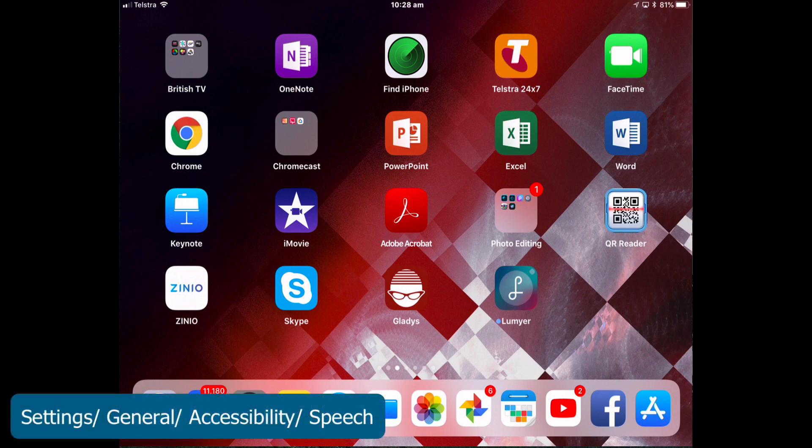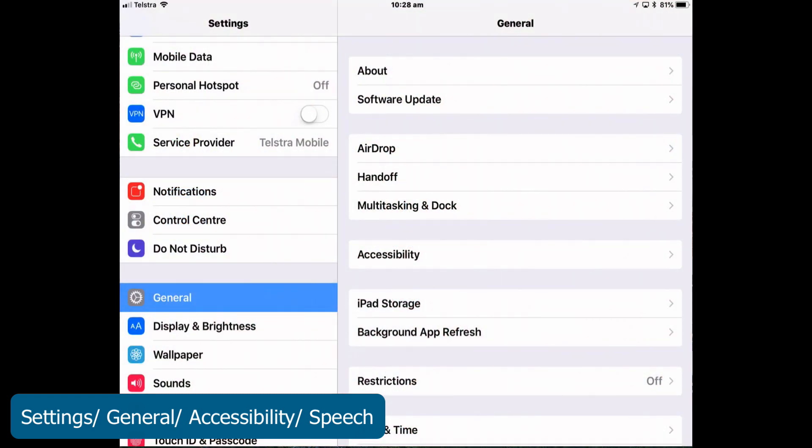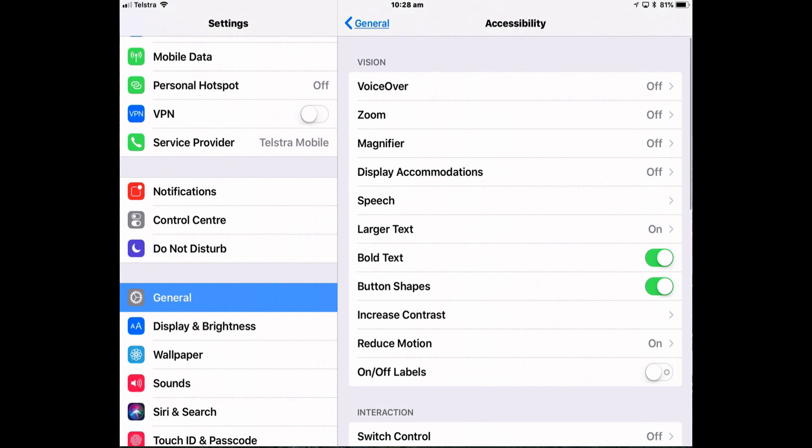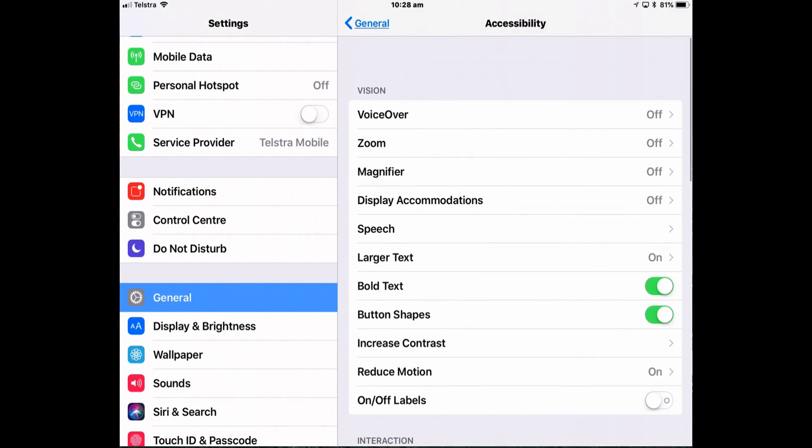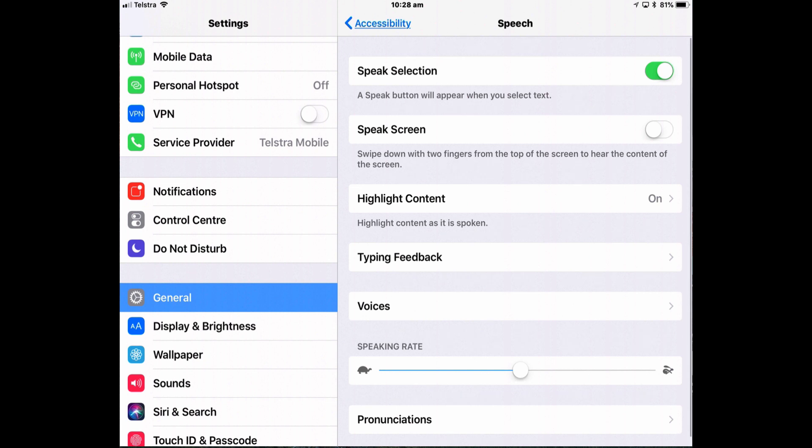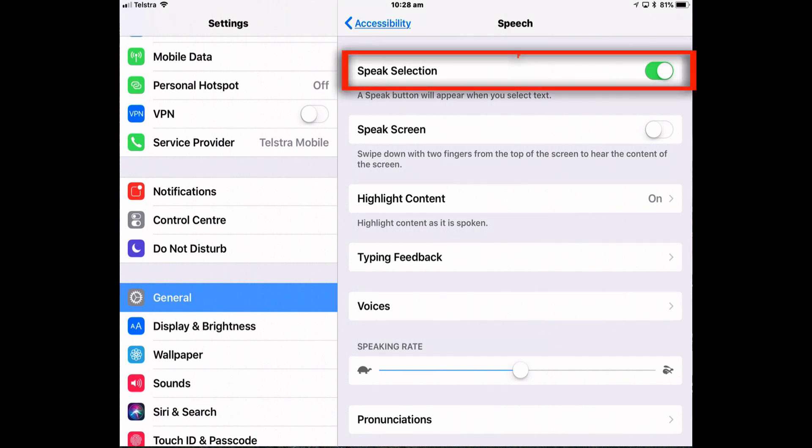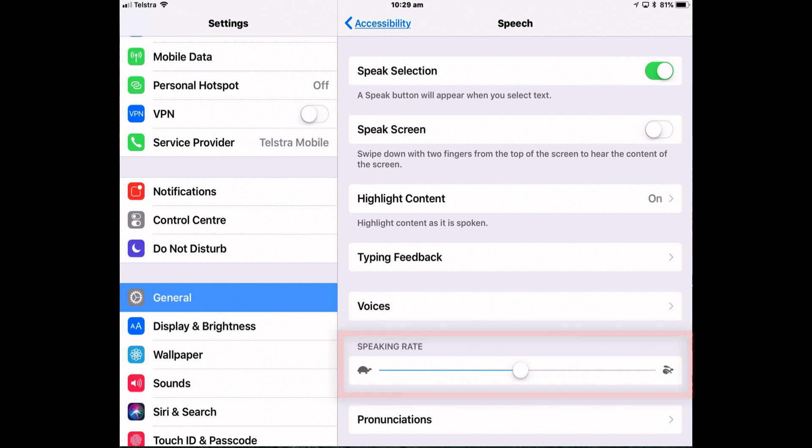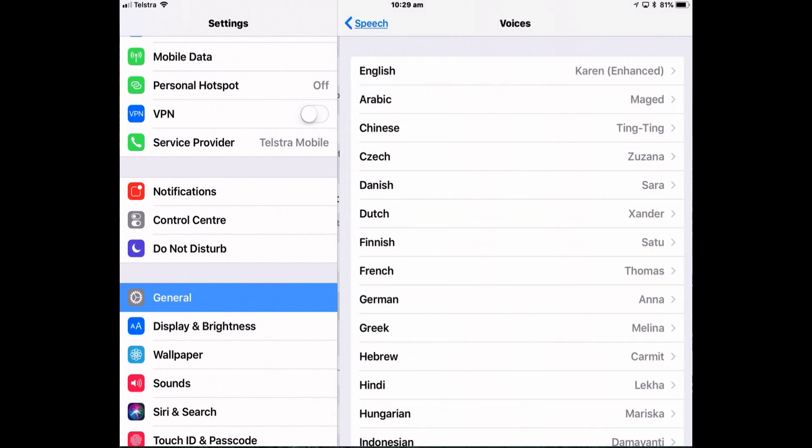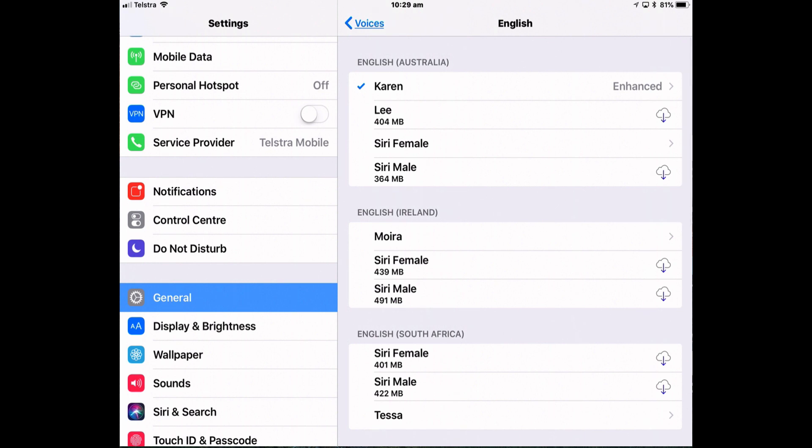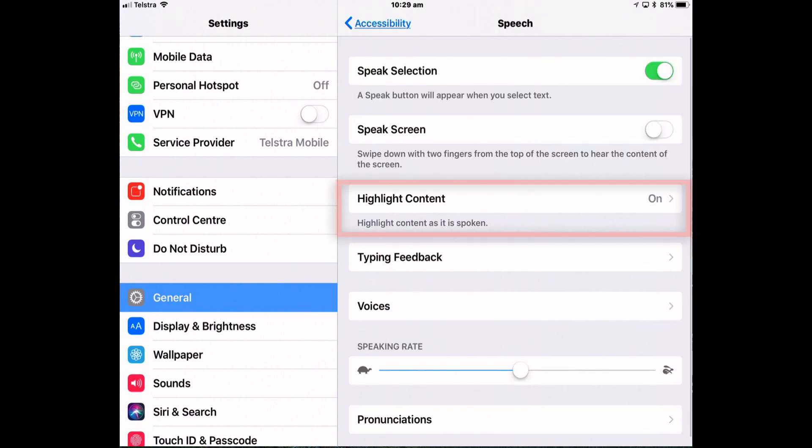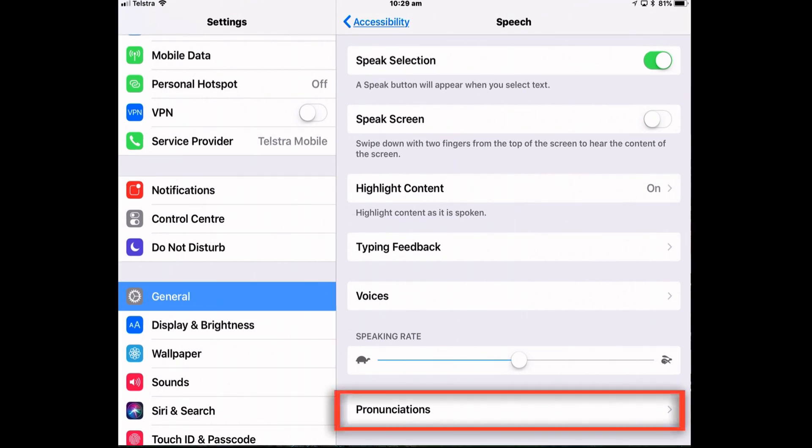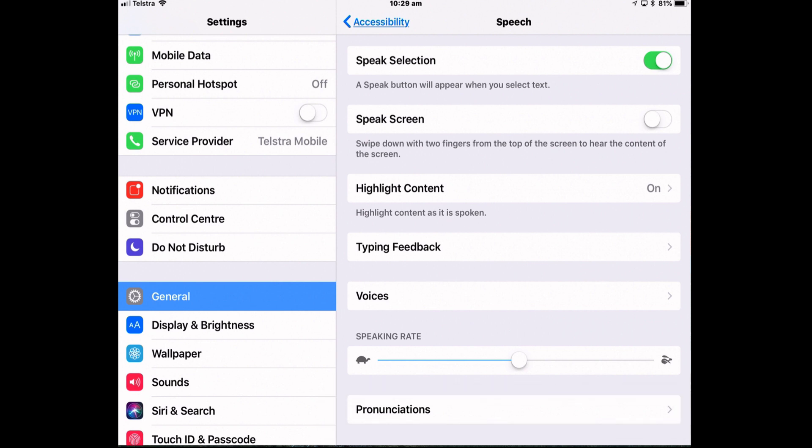So open the settings app and into general, accessibility, locate speech and it's in vision and then turn speak selection on. You can also adjust how fast you want the text read to you by adjusting speaking rate. Slower go to the left to the turtle, faster to the right to the hare. You can select the voice so you've got all sorts of accents there and a variety within the language. So for English you've got US English, Australian English, Irish English etc. And if you want the content to be highlighted as it's read to you turn highlight content on. And if you have difficult words or phrases that are continually misread you can add those in pronunciations.